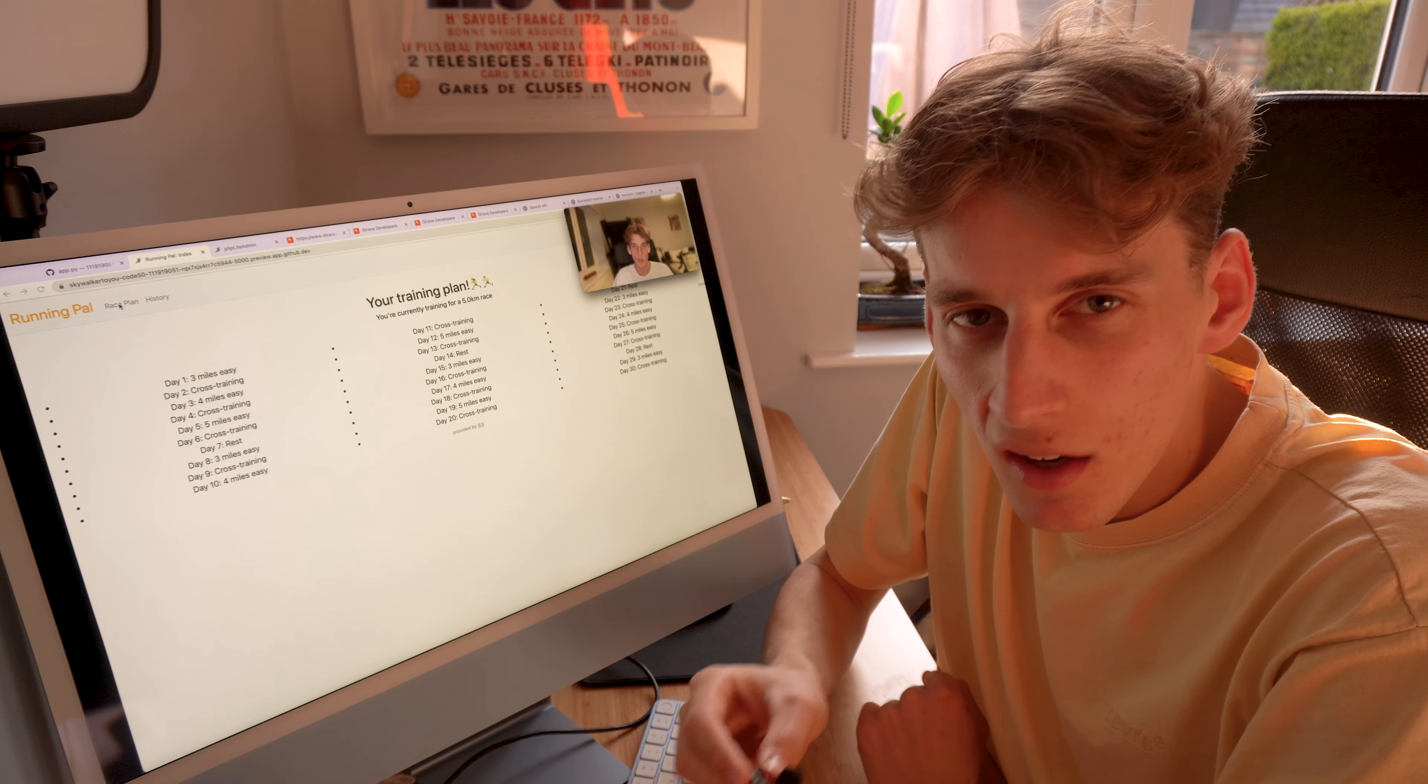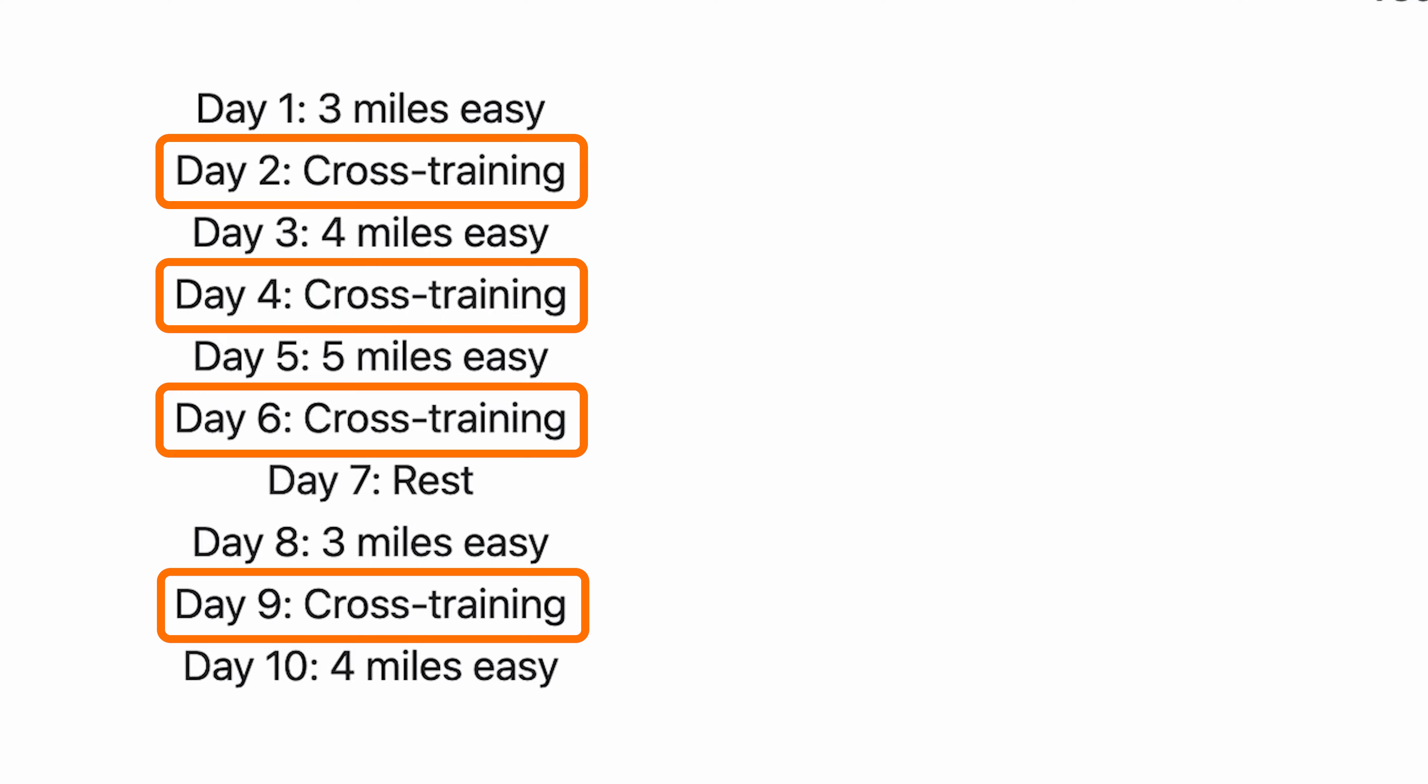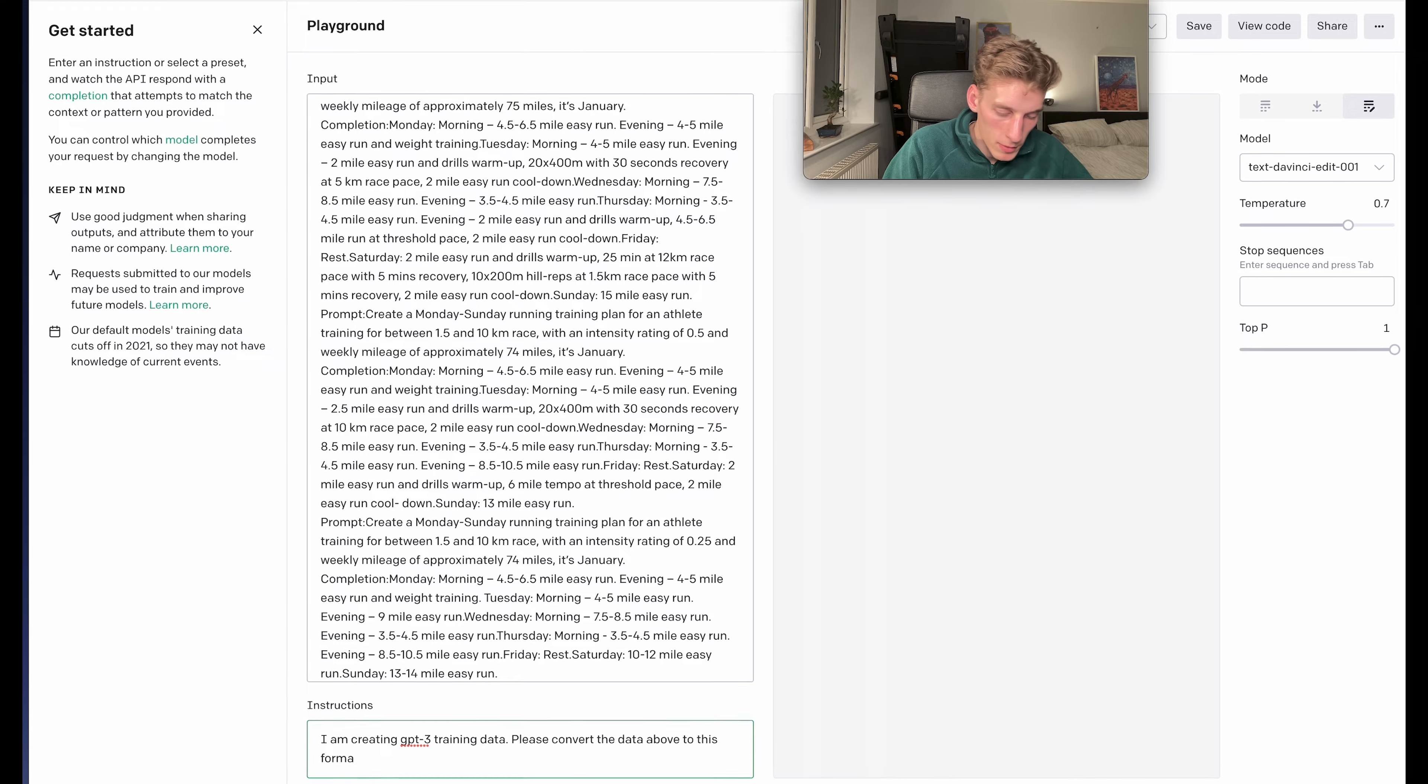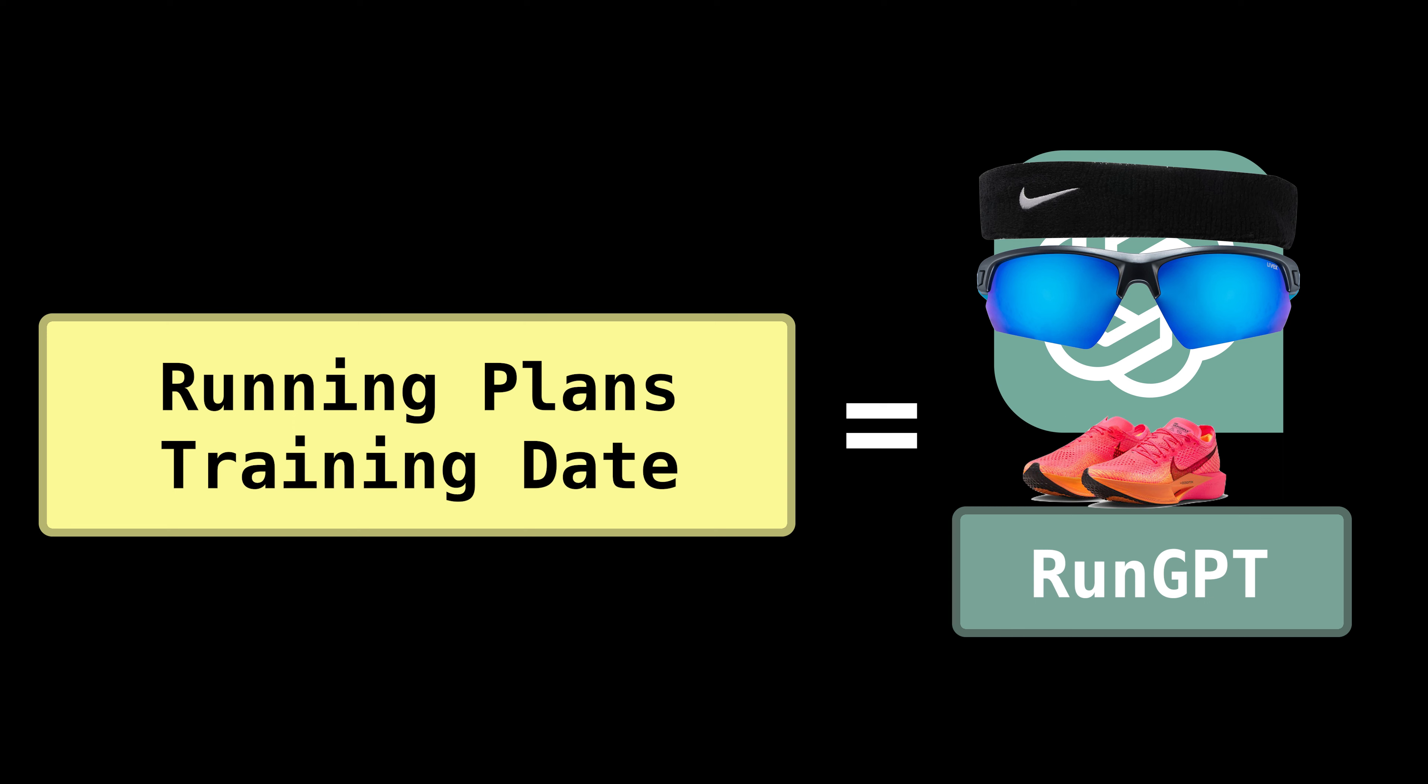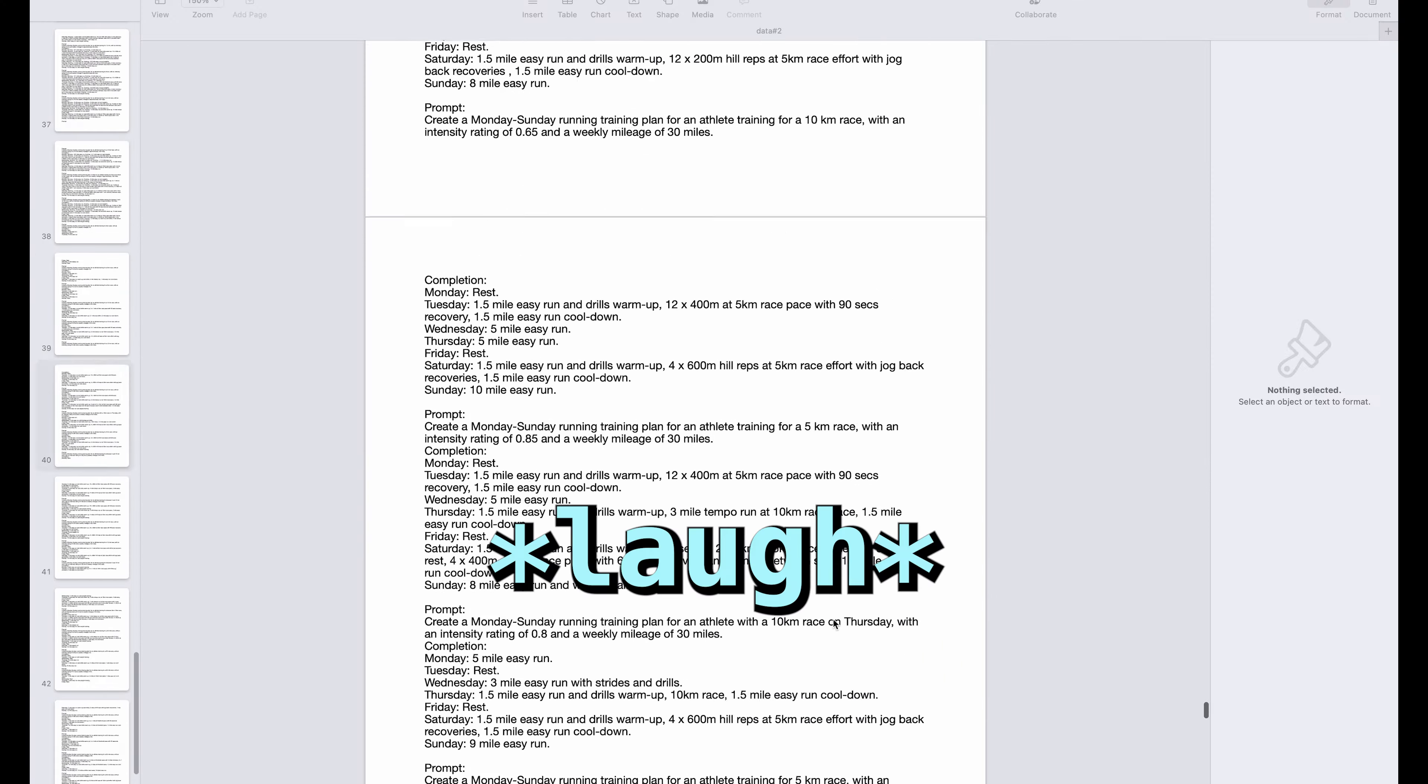But my project needed a lot of improvement. I mean, the website design, make your own judgment. And the training plans it made were just no good. So I taught myself how to make a fine-tuned AI model and train one specifically to make running training plans. To train AI, you need to have lots of data on the topic you want to train it on. So for me, that was running training plans. If you see on your screen now, that's a page of three training plans. I had to write 300. That just gives you an idea of how long this took.